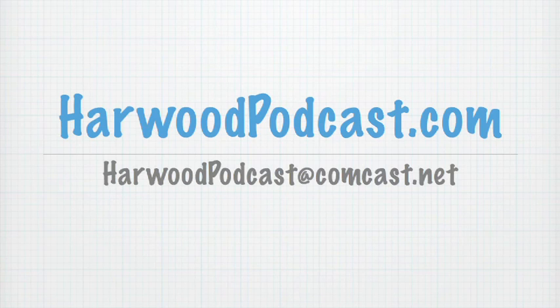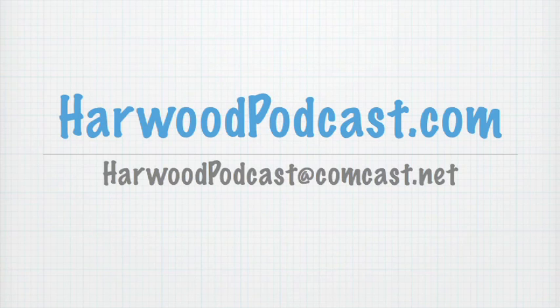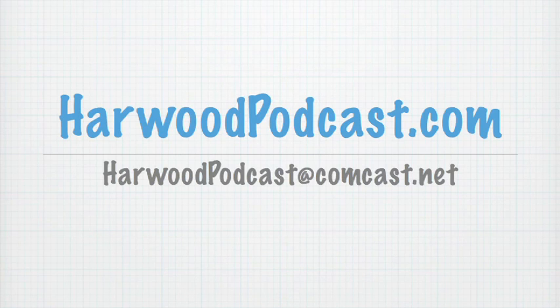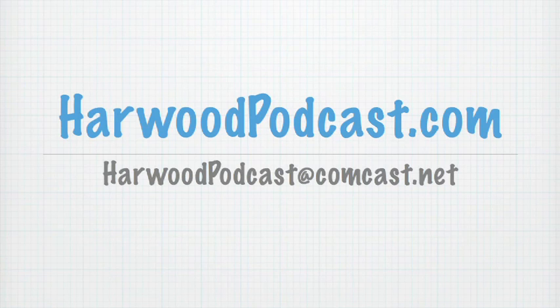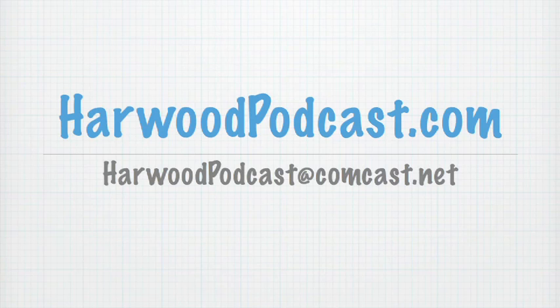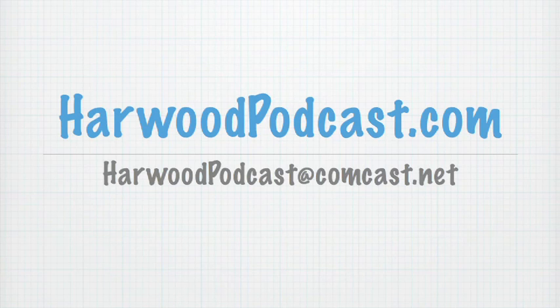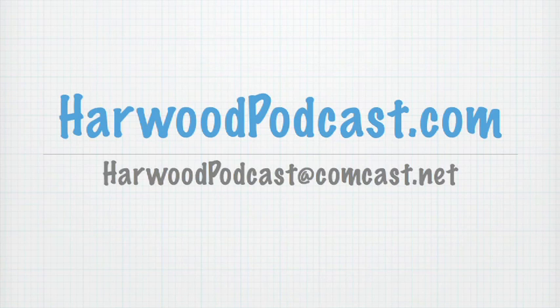Until next time, you can check us out online at www.harwoodpodcast.com for show notes and lesson files. And you can also send us an email with questions, comments, feedback, all that kind of stuff at harwoodpodcast at comcast.net. Until next time, goodbye and good modeling.